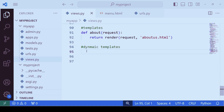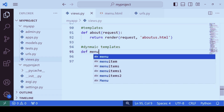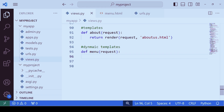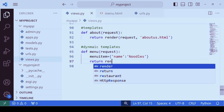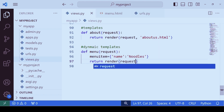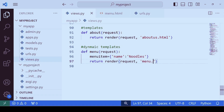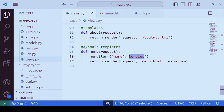Now let's see how we can work with dynamic templates. Let's have a function called 'menu' that takes a request parameter. We have a dictionary named 'menu_item' with a key 'name' and value 'noodles'. We return render with request, the file 'menu.html', and the dictionary 'menu_item' as the third parameter. A dynamic template means we want to fetch data from the function and display it on the template — in this case, the item name 'noodles' on menu.html.